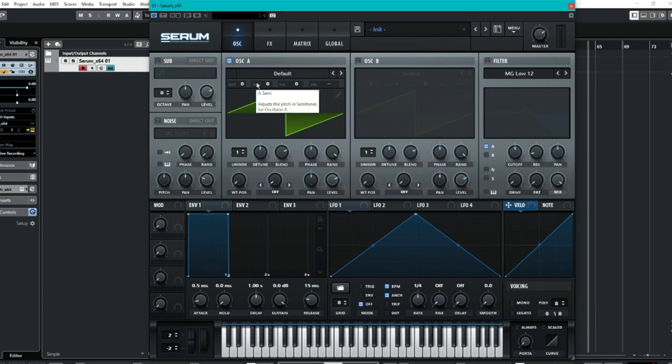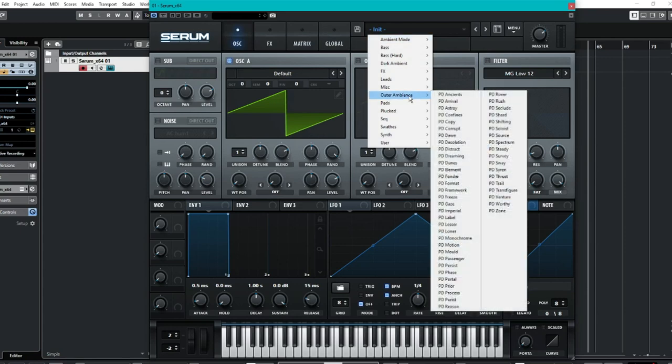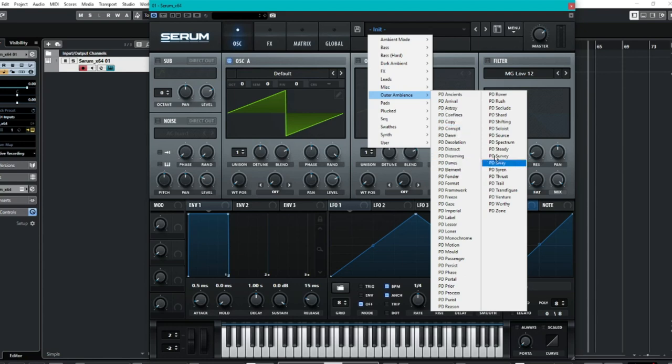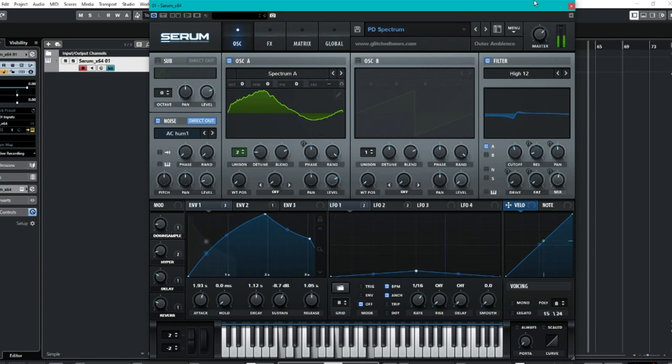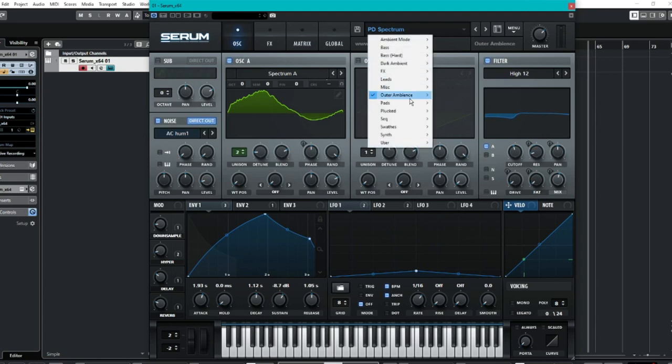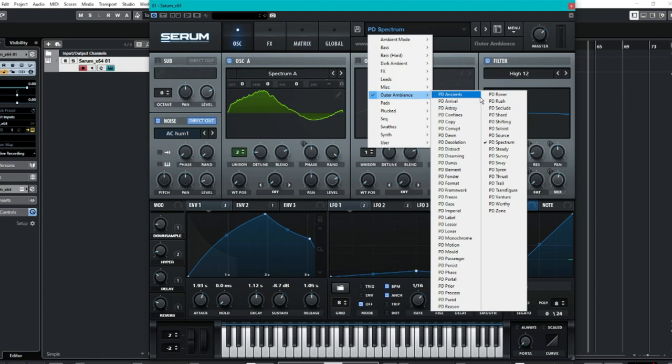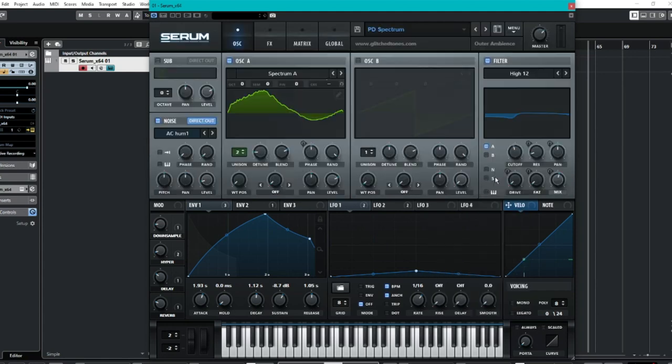So going back, we will now move on to the outer ambience, which is here. As you can see, there are 50 serum presets. We also have three noise samples and 86 custom wavetables. So let's just pick any one here. So spectrum. So quite a chill sound to that. Lovely. As the name suggests, quite ambient. Seclude. Let's have a look at that. Another nice pad.